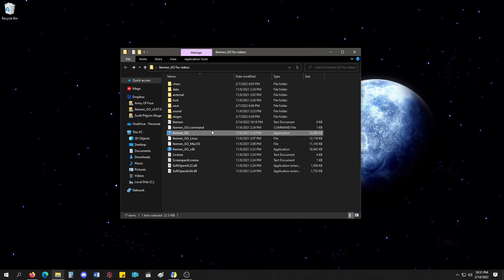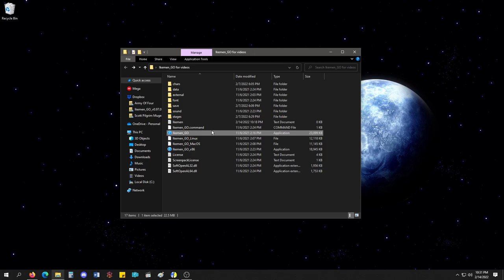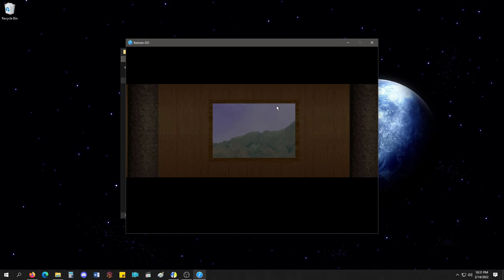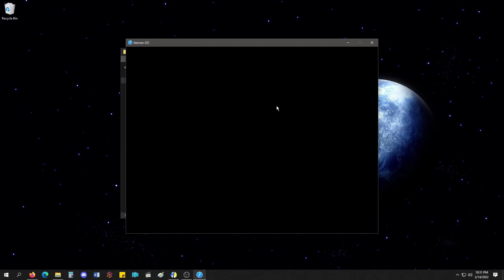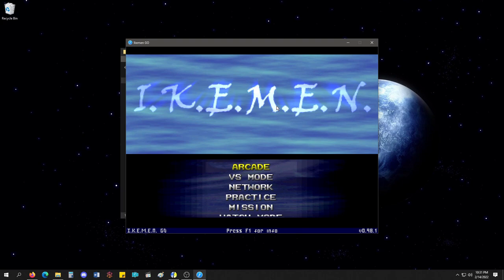So now I'm just going to load up the Ikemen Go. They use the default Mugen screen pack with this, which is great. It's super nostalgic. Like, that's how I remember it. This is the screen I remember, minus the logo.